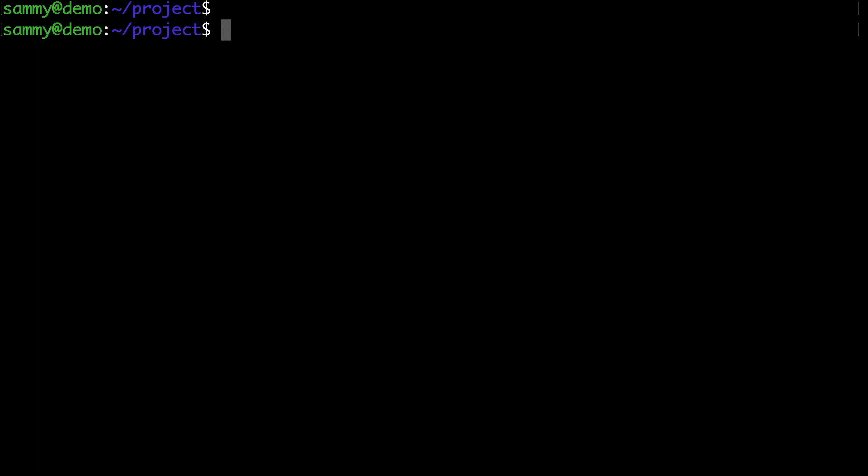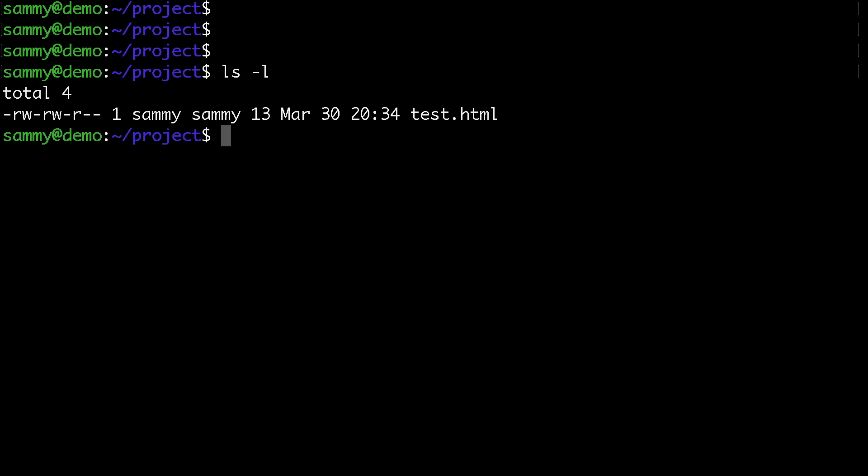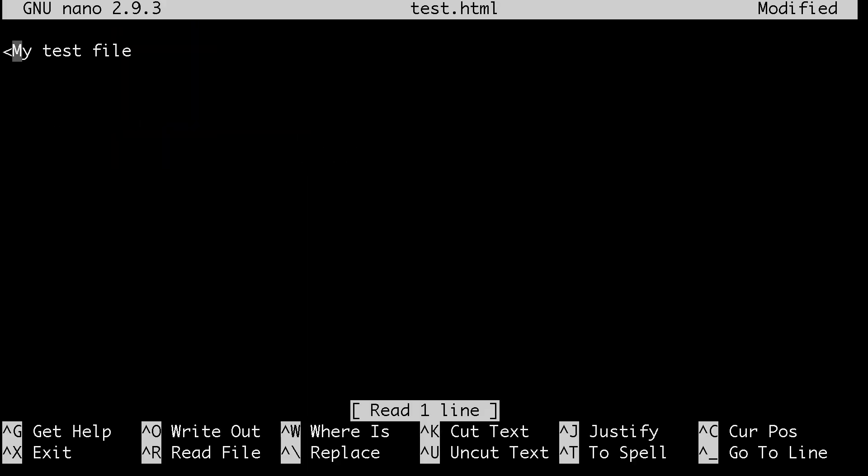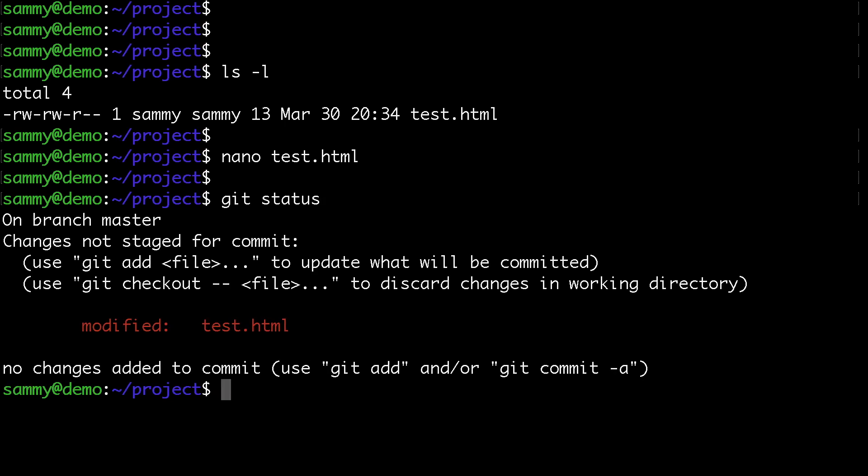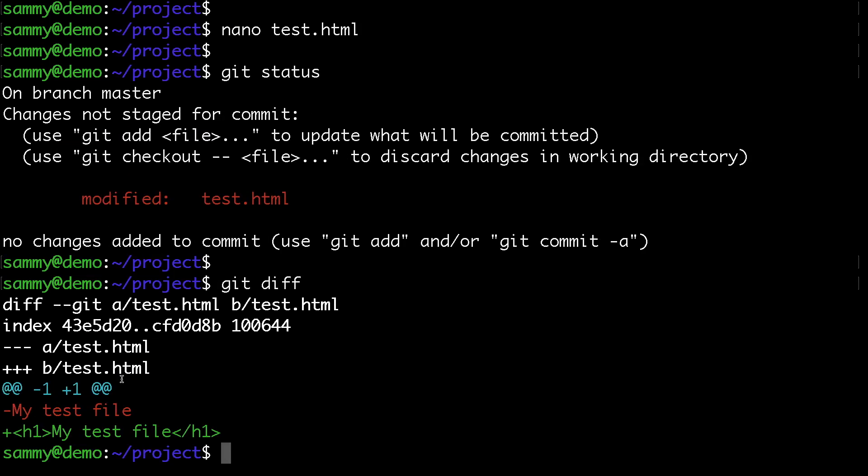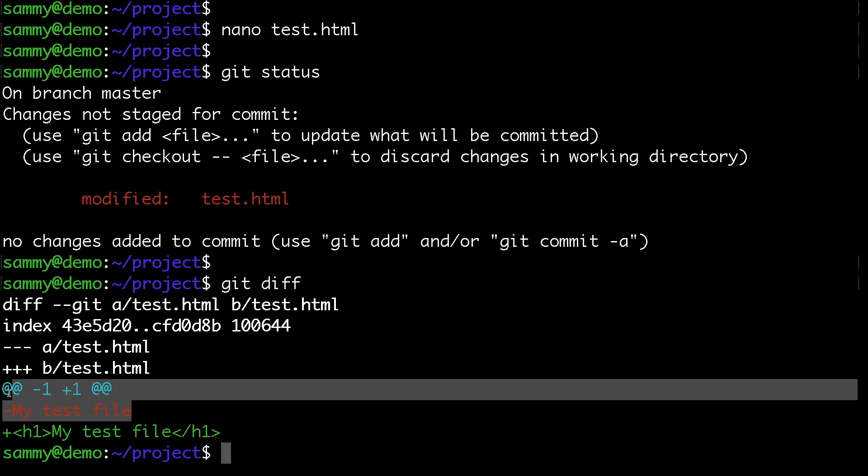Let's say we made some changes. I'll add an h1 tag here and save the file. If I run git status, we can see the test HTML file has been modified, and git diff shows the actual change.